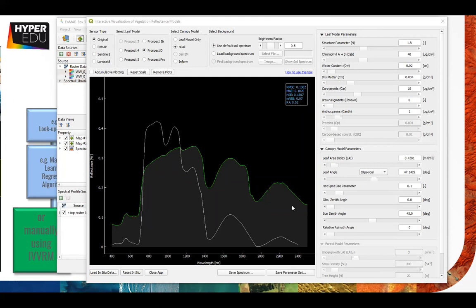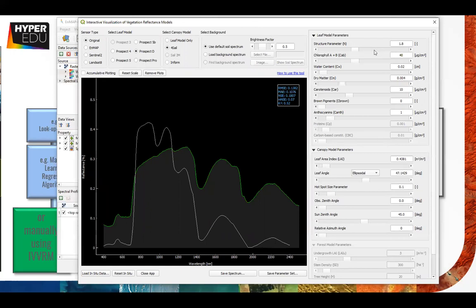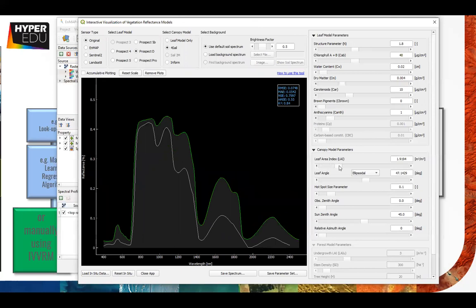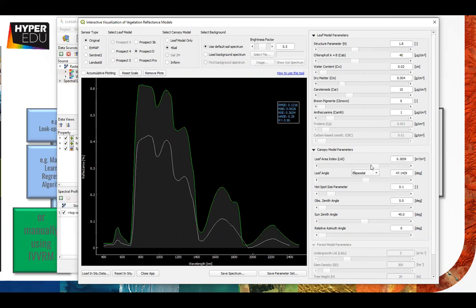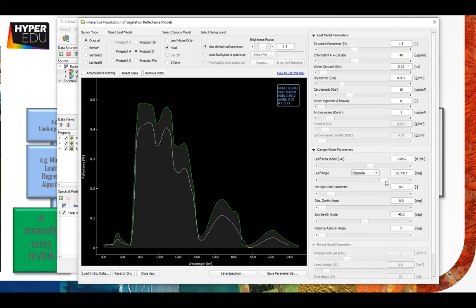What we're going to do now is try to fit our modeled spectrum - a lookup table approach would do that too and we do it manually for one spectrum only. We're going to increase the LAI because it's May - a wheat spectrum in May might have quite a big LAI of about five to six. This is way too high, so something is wrong.